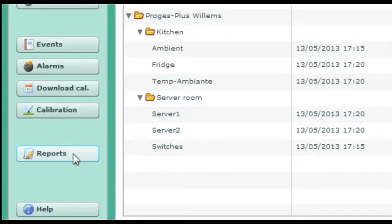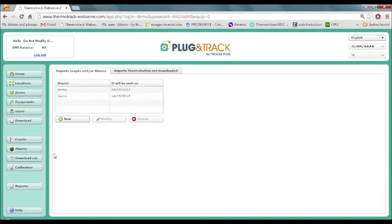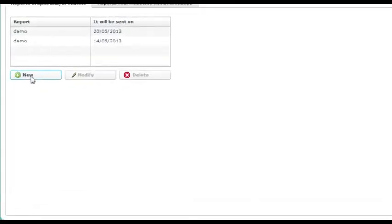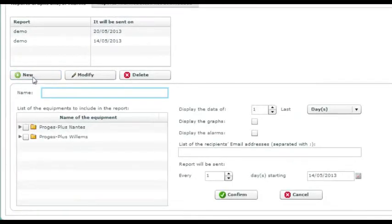Finally, you create reports which will be sent to you regularly as PDF by email. You can create as many reports as you need.